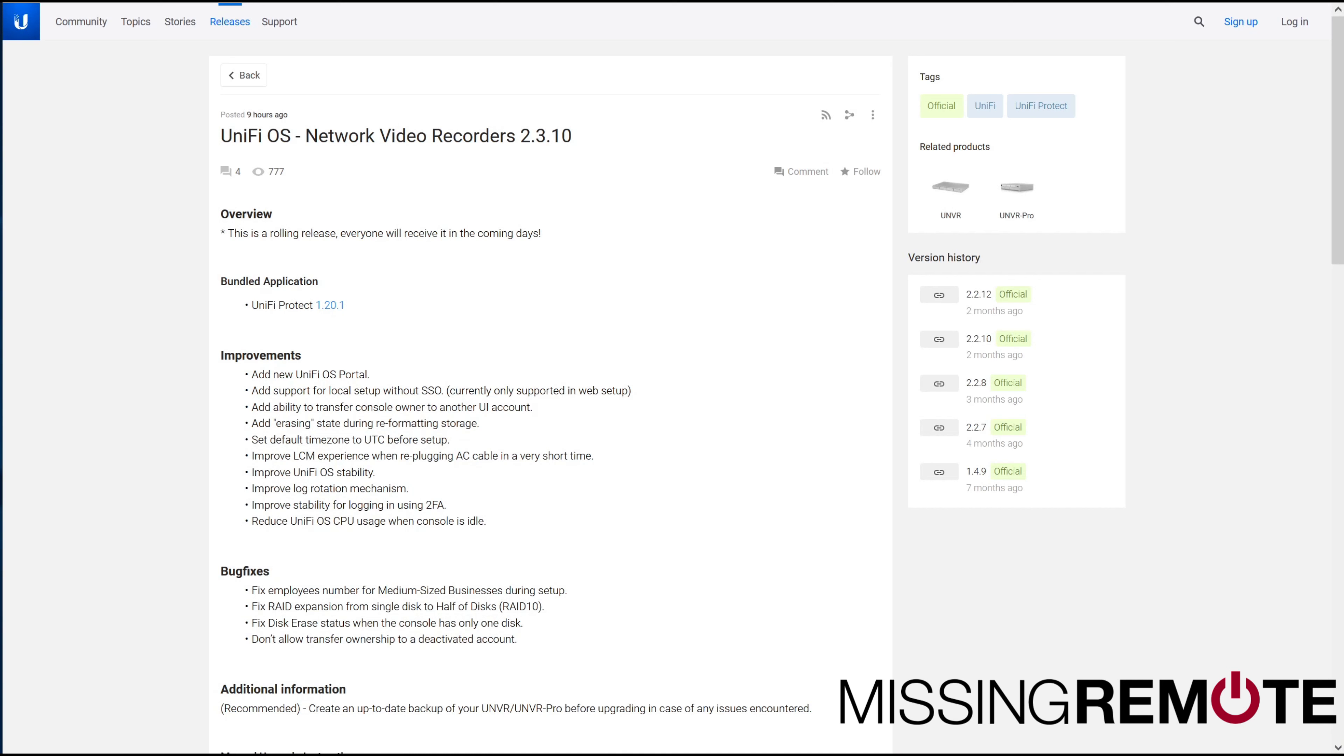Hello, this is Andrew with Missing Remote. A few hours ago, Ubiquiti released UnifyOS 2.3.10 for their NVRs.